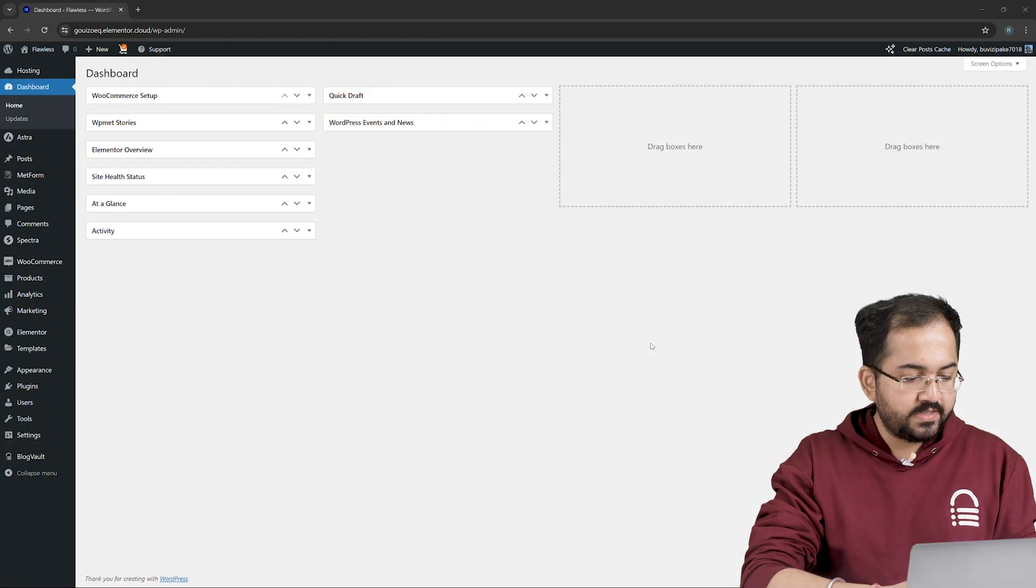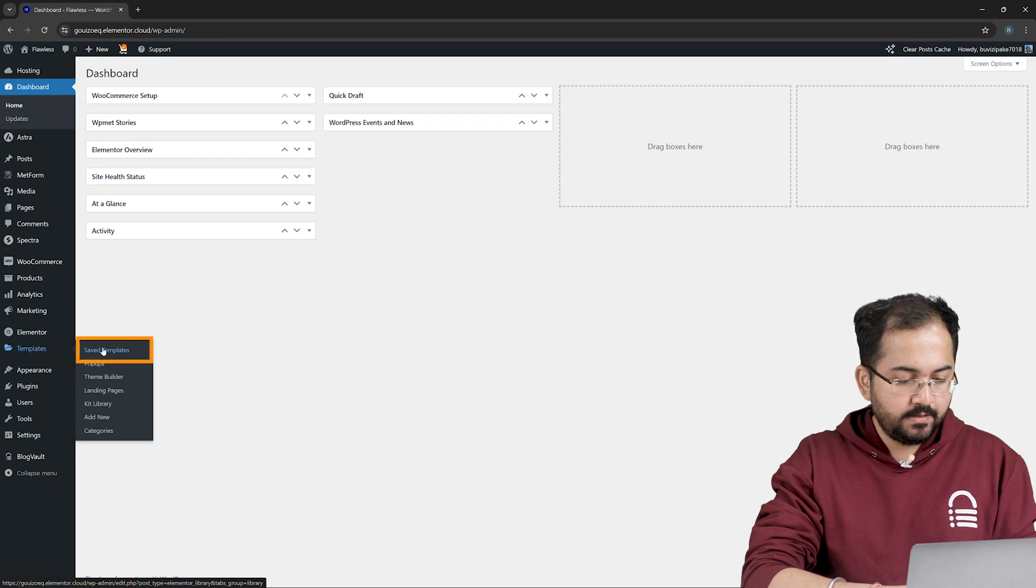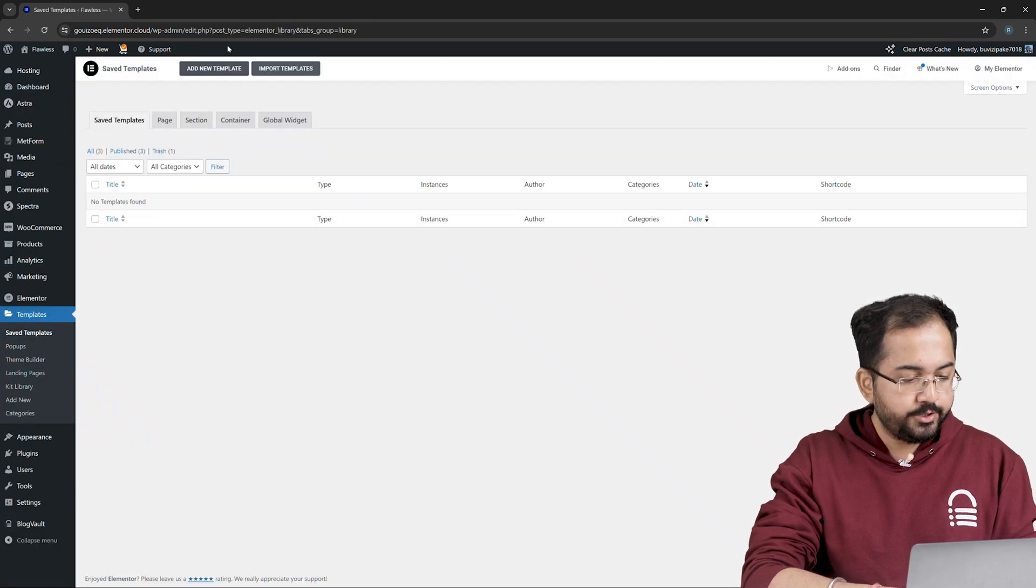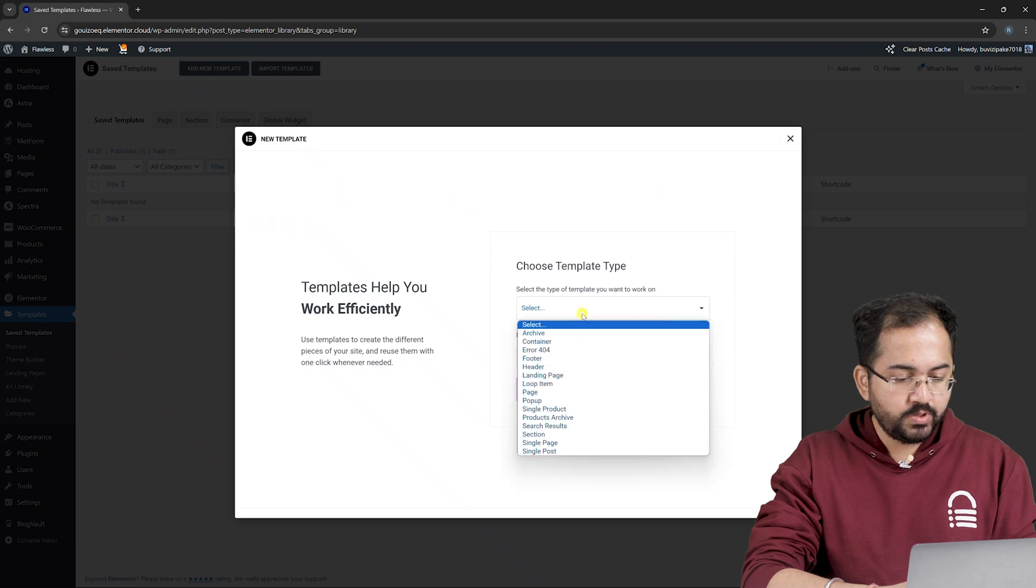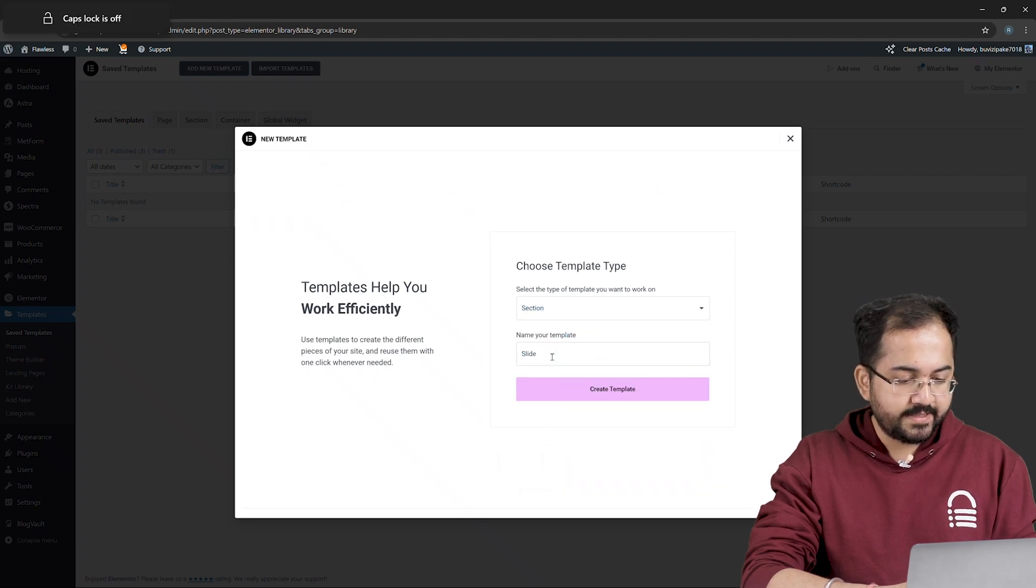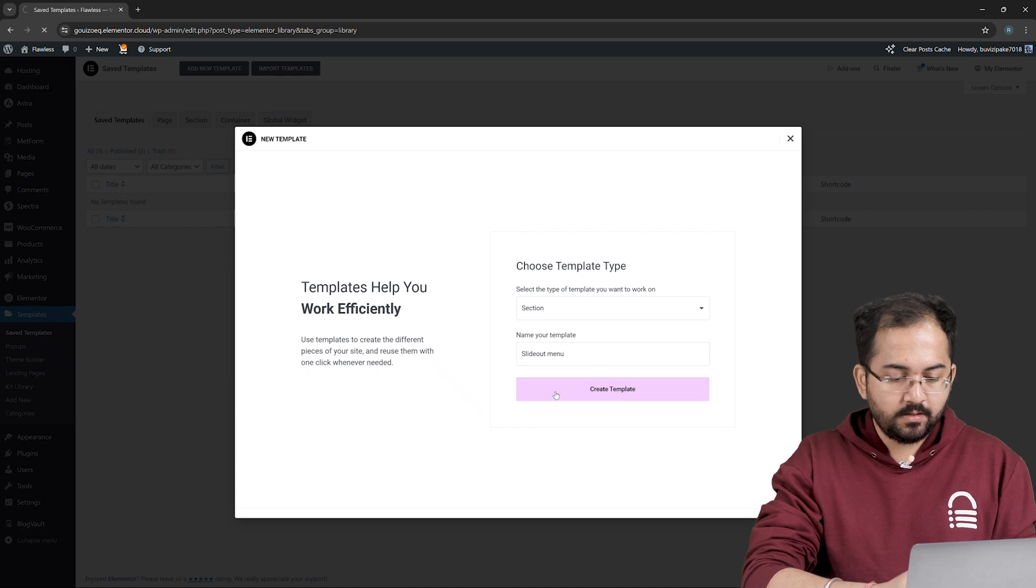On your WordPress dashboard, go to Templates, click on Save Templates and create a new template by clicking here. Choose Section from the top down and add a name to it. I'm going to name it Slide Out Menu and hit Create Template.